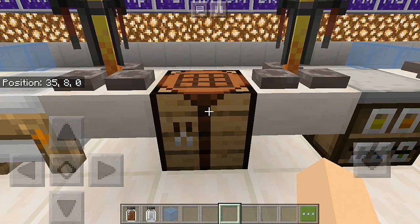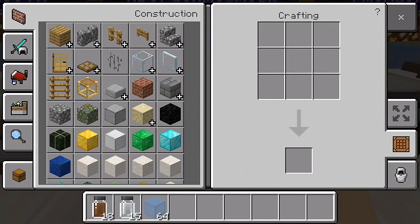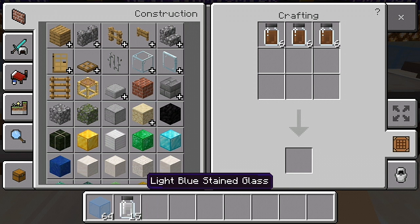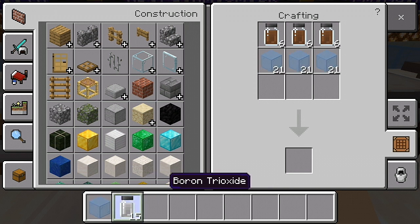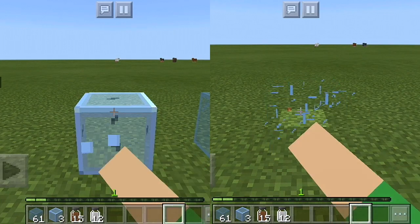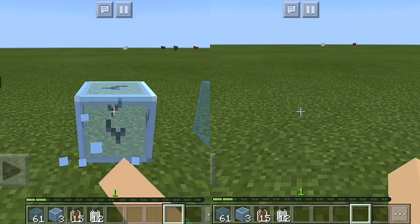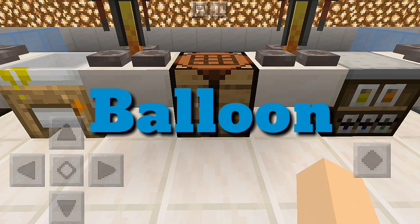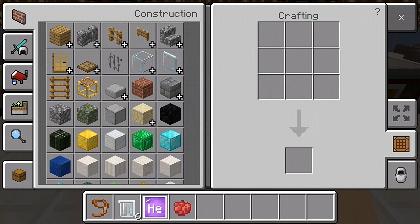The next item you can craft is hardened glass panes and blocks. You just need three aluminum oxide, three stained glass, and three boron trioxide. Next is the balloon — you just need six latex, any colored dye, helium, and one lead.